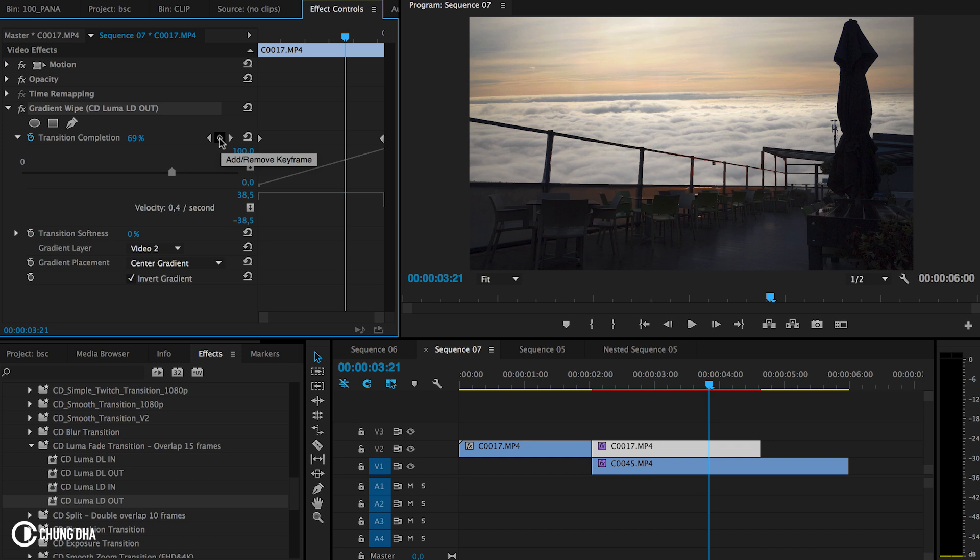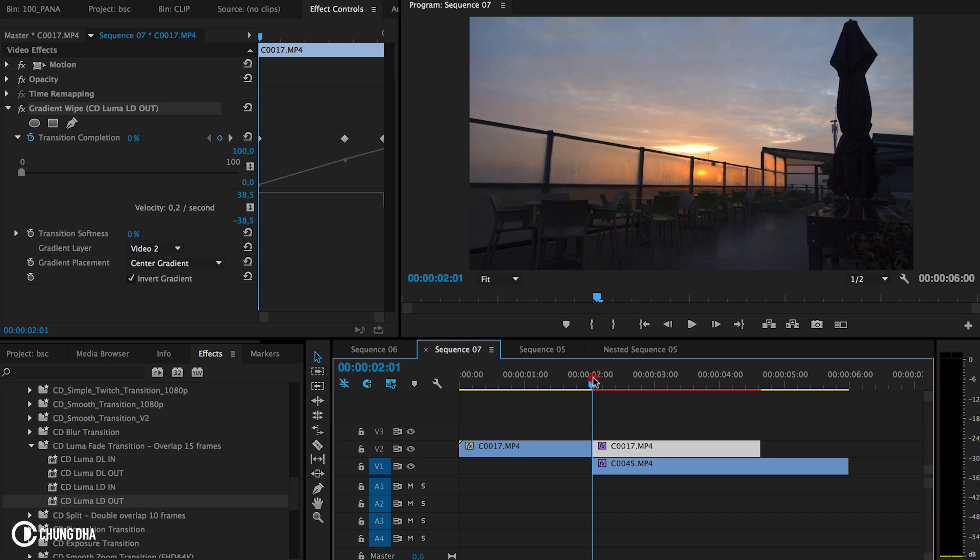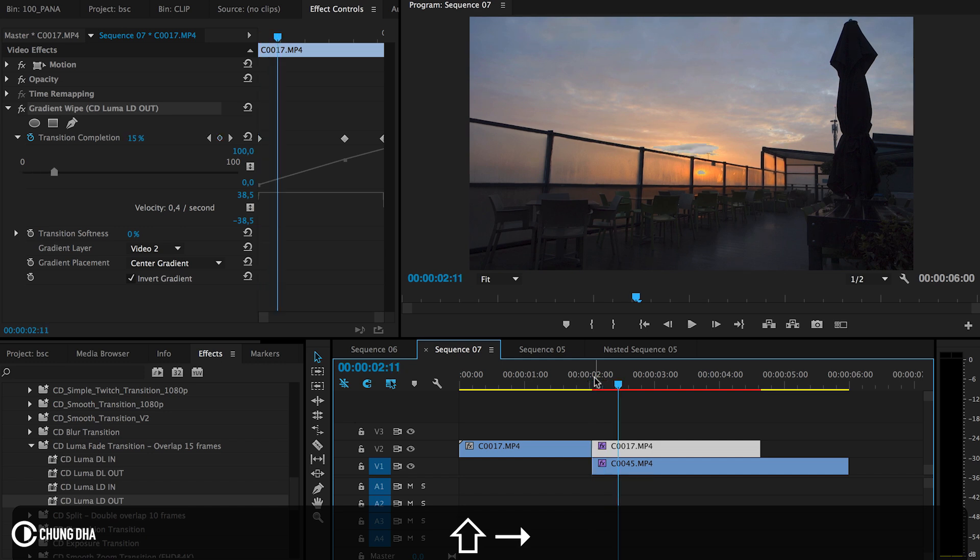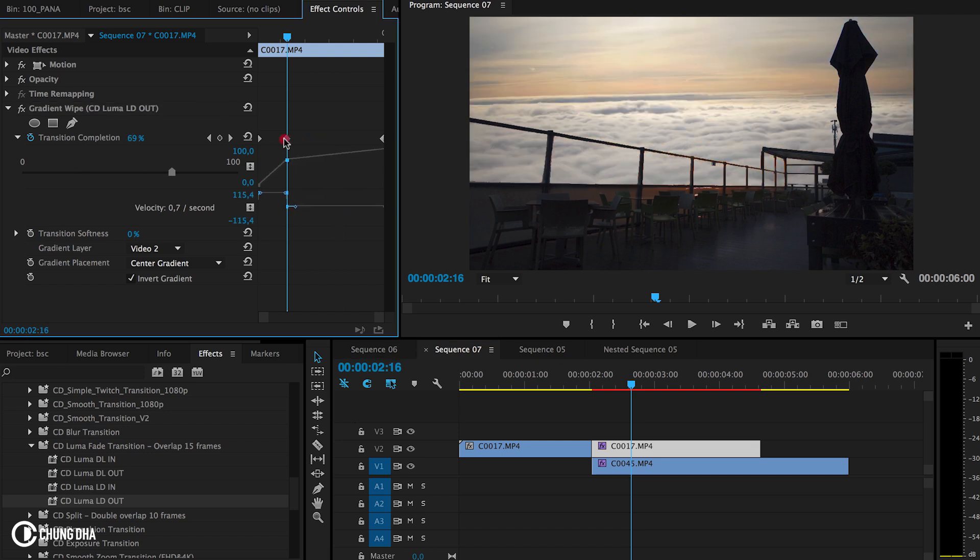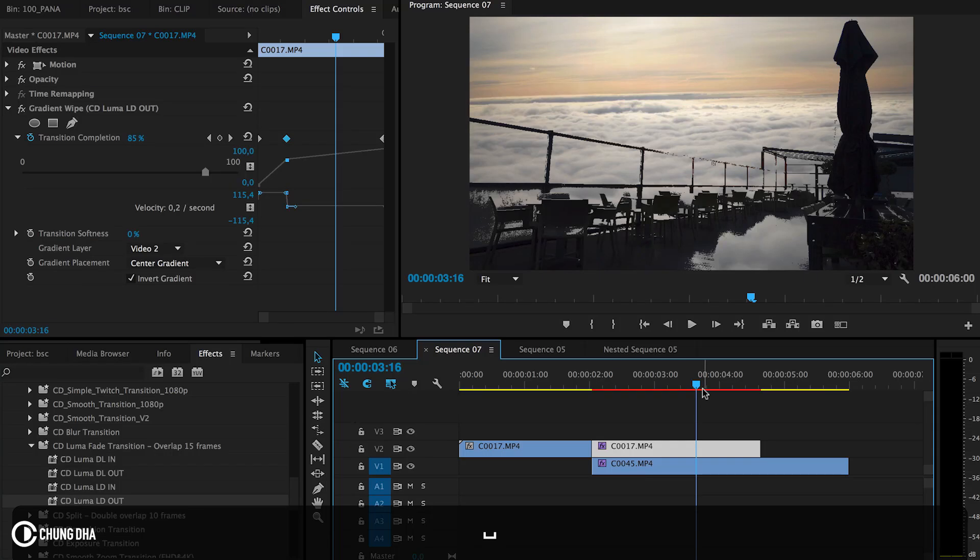From here we want to actually move 3 or 15 frames, so hold down Shift and arrow 3 times. We're going to move this over here so it quickly goes there.